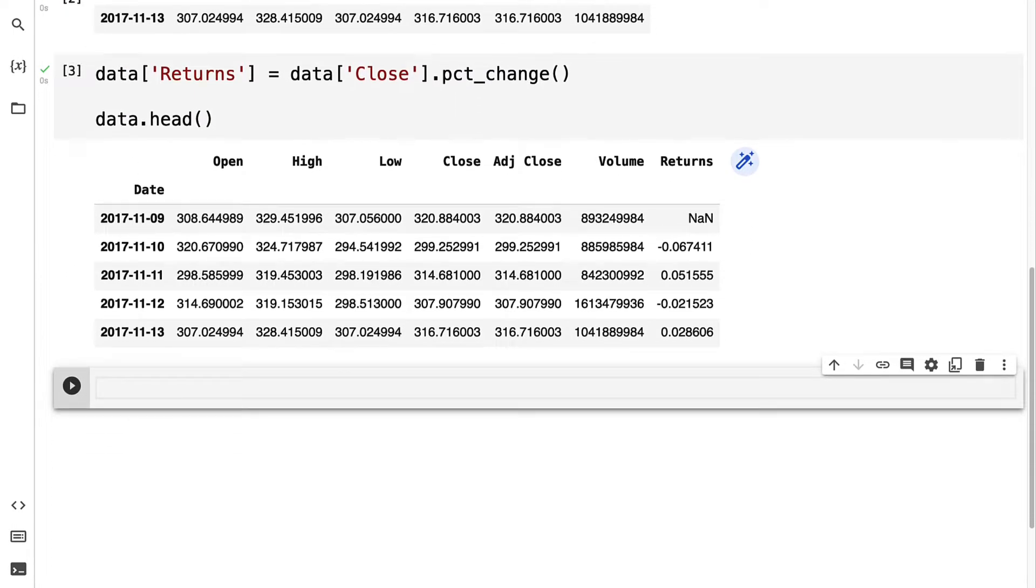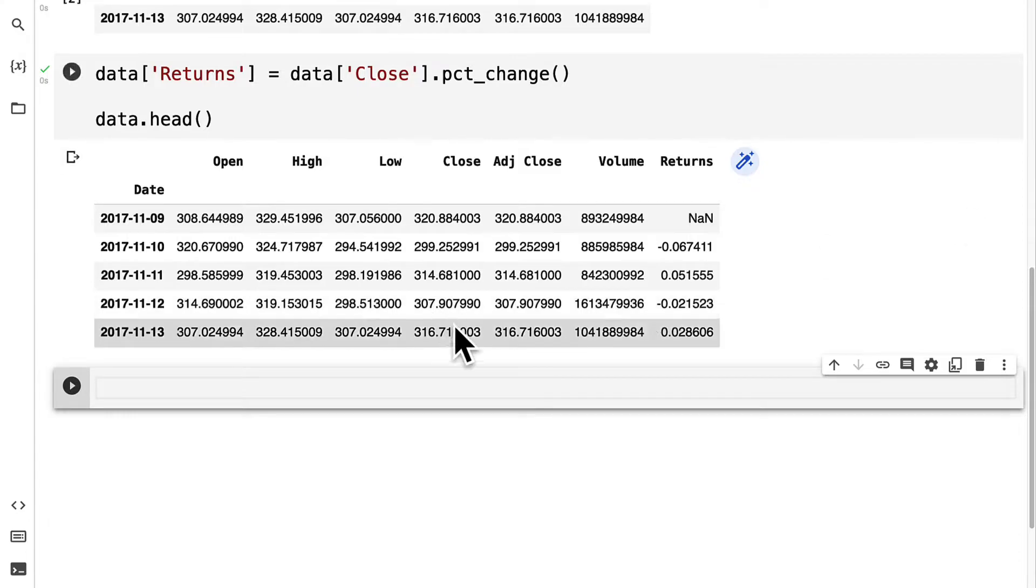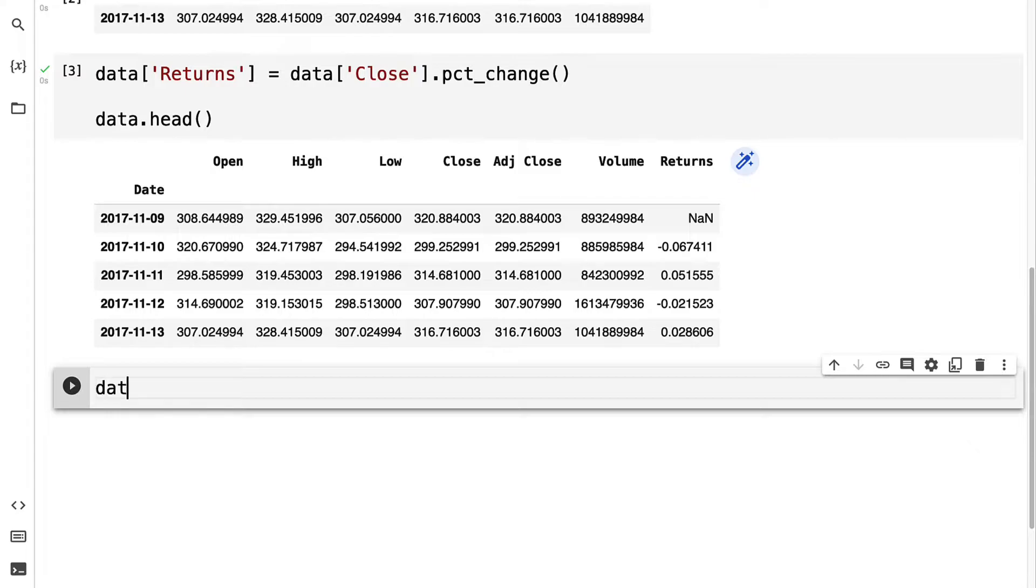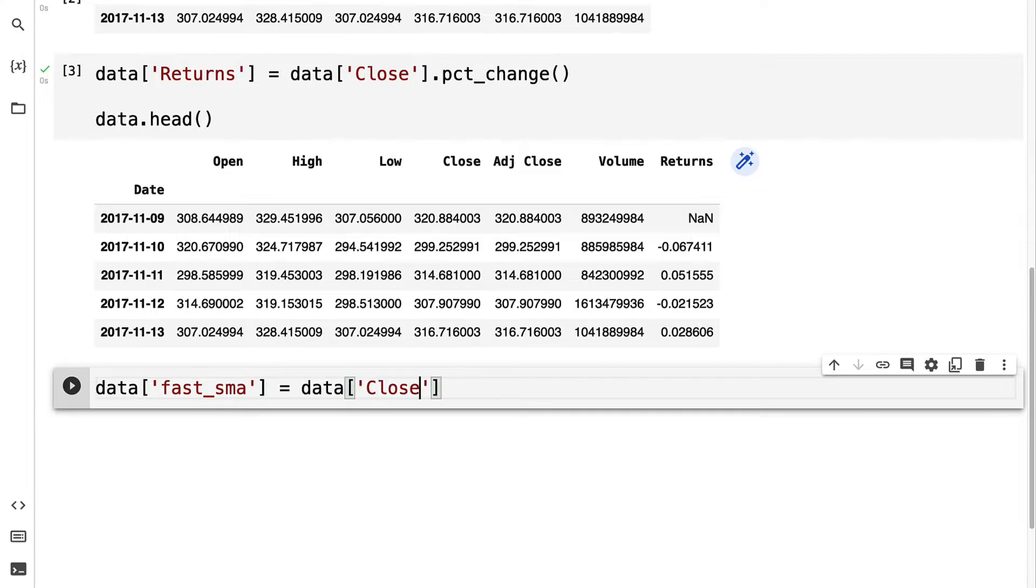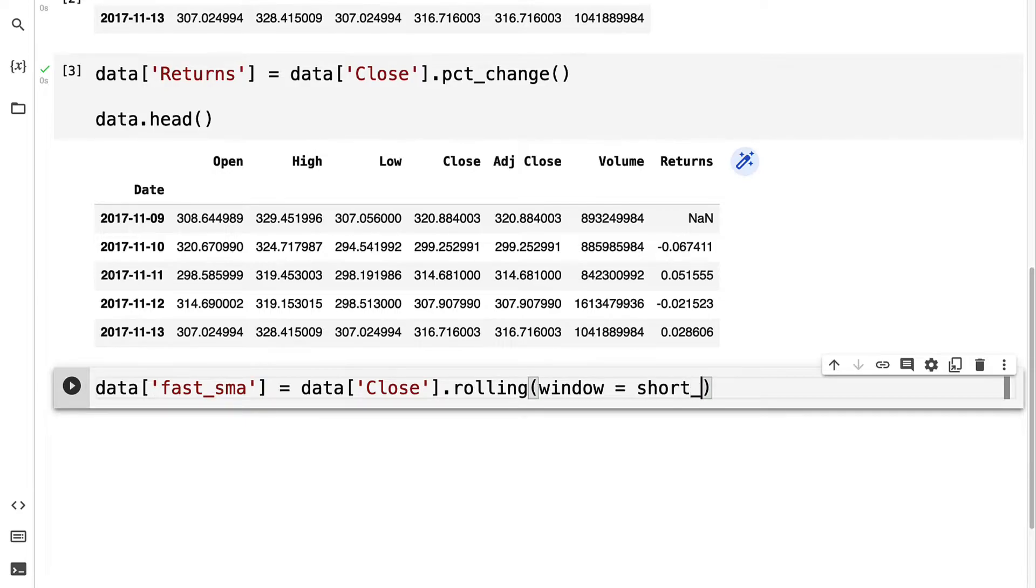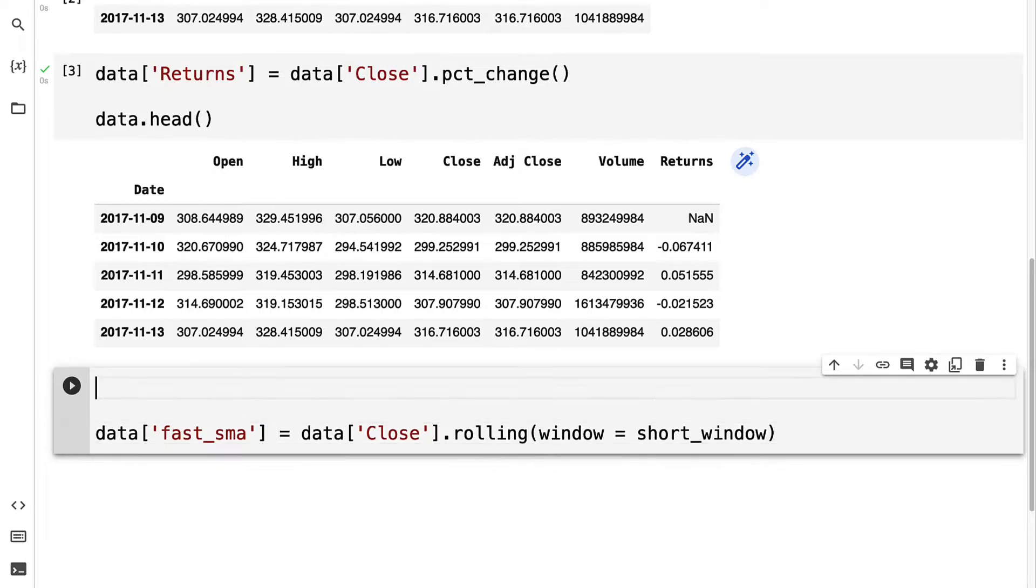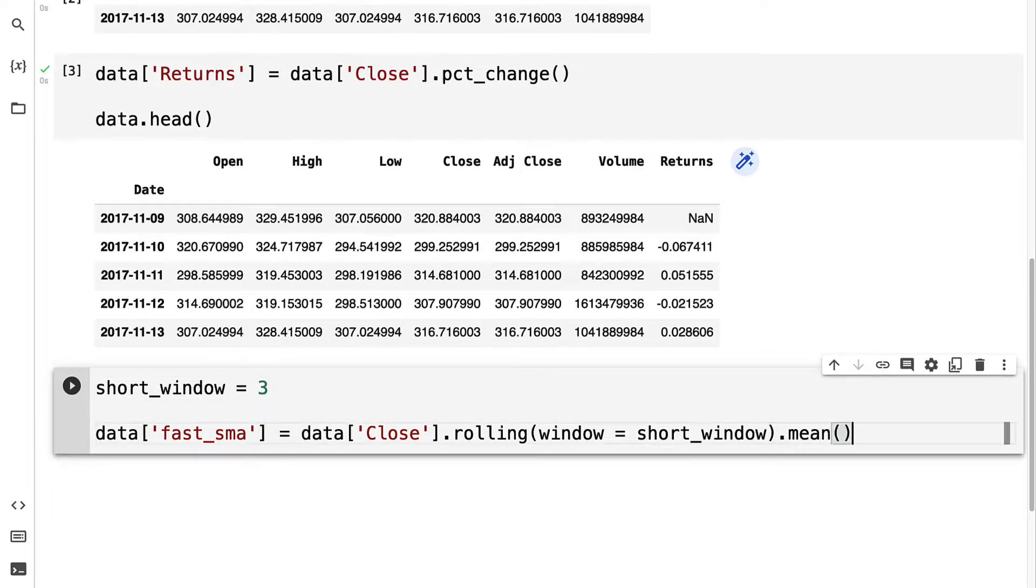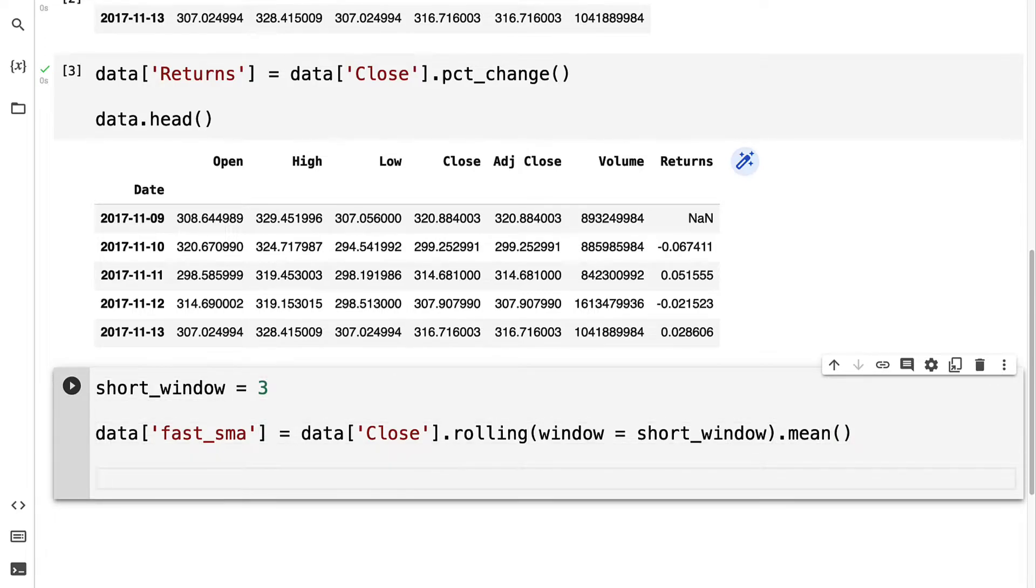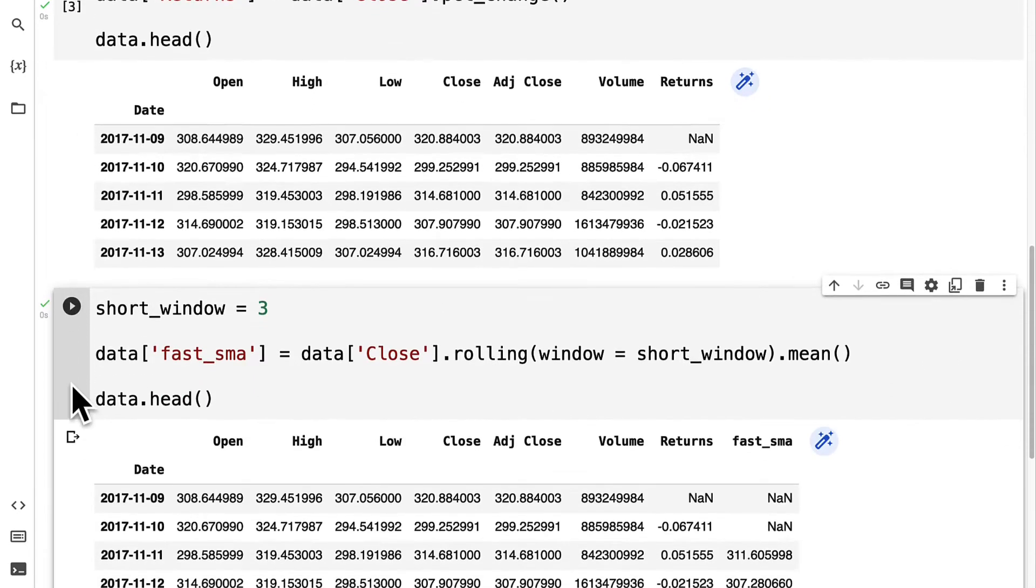Then I'm going to create a short window and a long window for a fast simple moving average and a slow simple moving average. I'm going to take the data and create a fast_sma column using my close column and a rolling function, where we'll pass in the window, and we'll use a short window. We can then create a short window, such as three days, and we want the average of that. Then we can inspect our head to see the results.